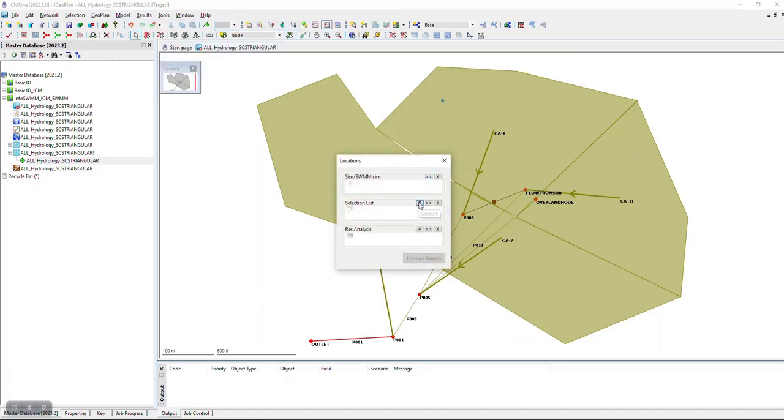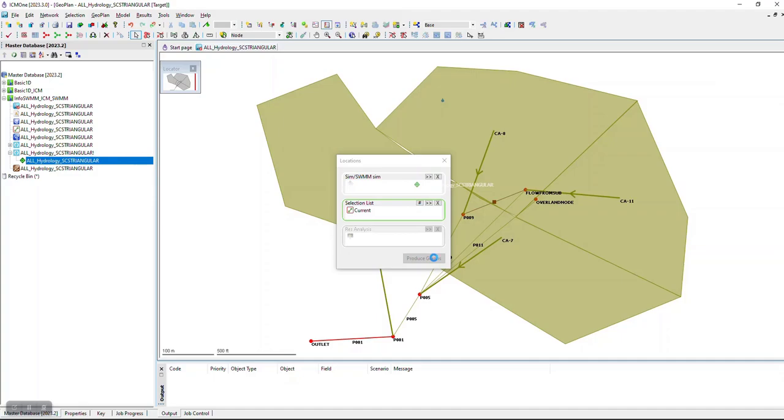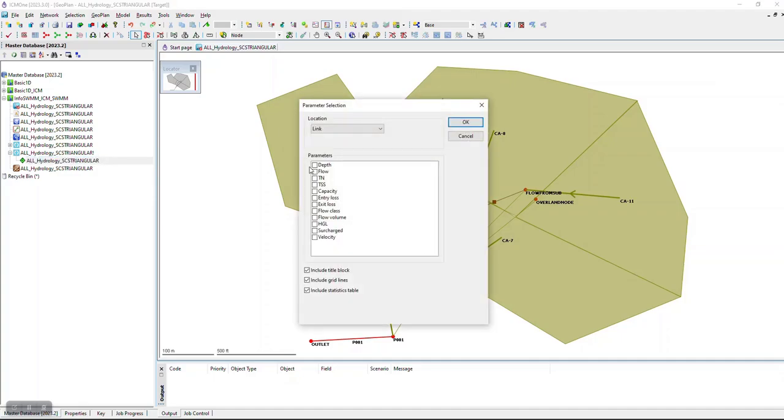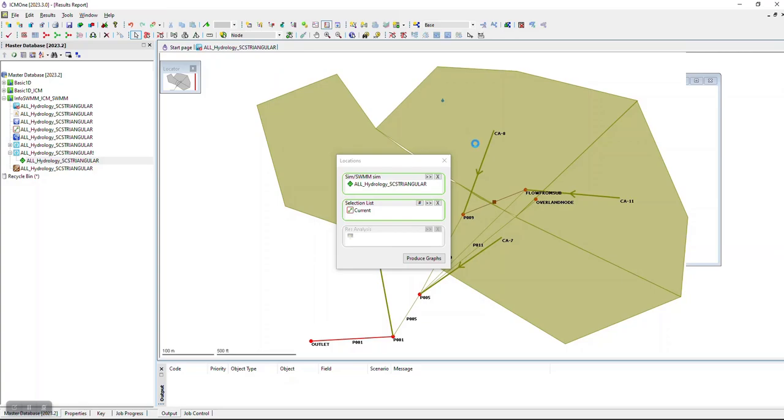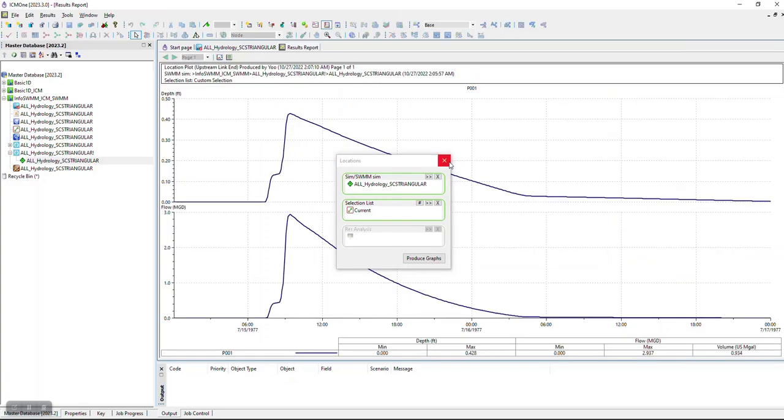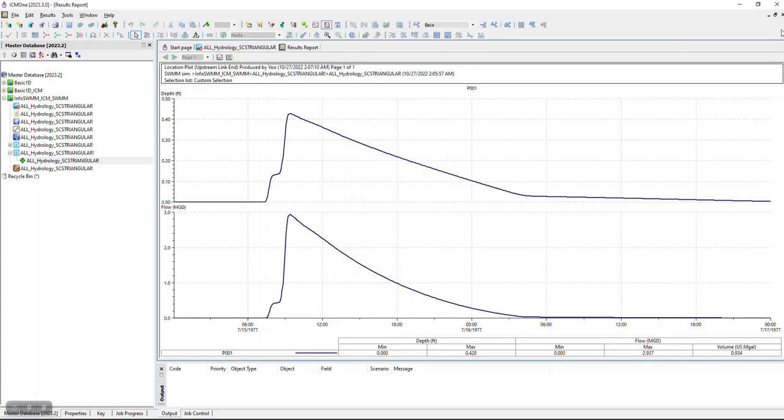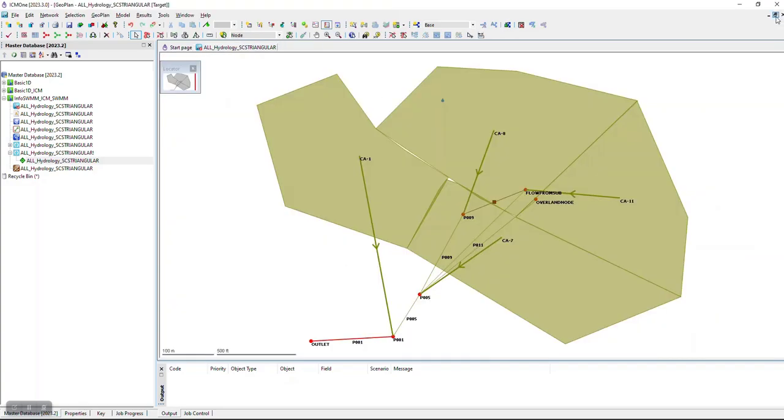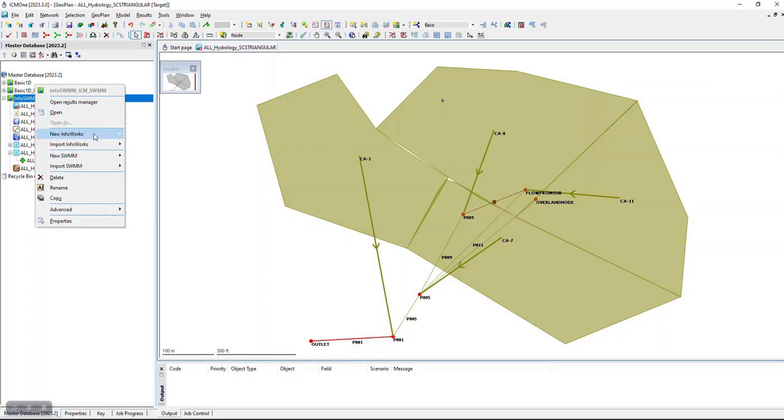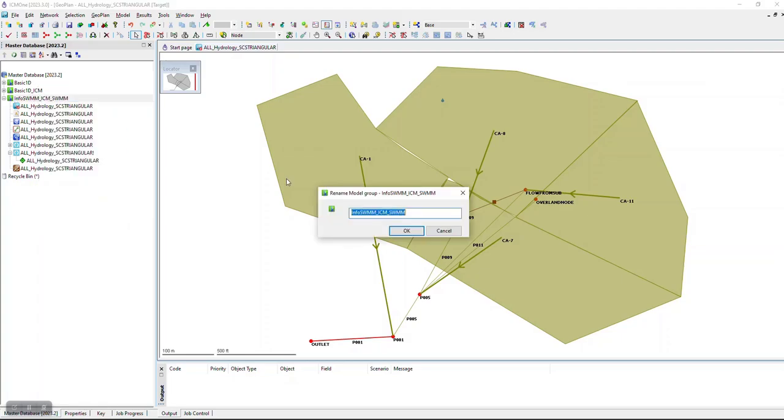The same parameters are available for graphing. What's cool about the way this was implemented is that you get the same UX, the same graphs, and the same tables in ICM SWIM networks that you get in ICM InfoWorks networks.